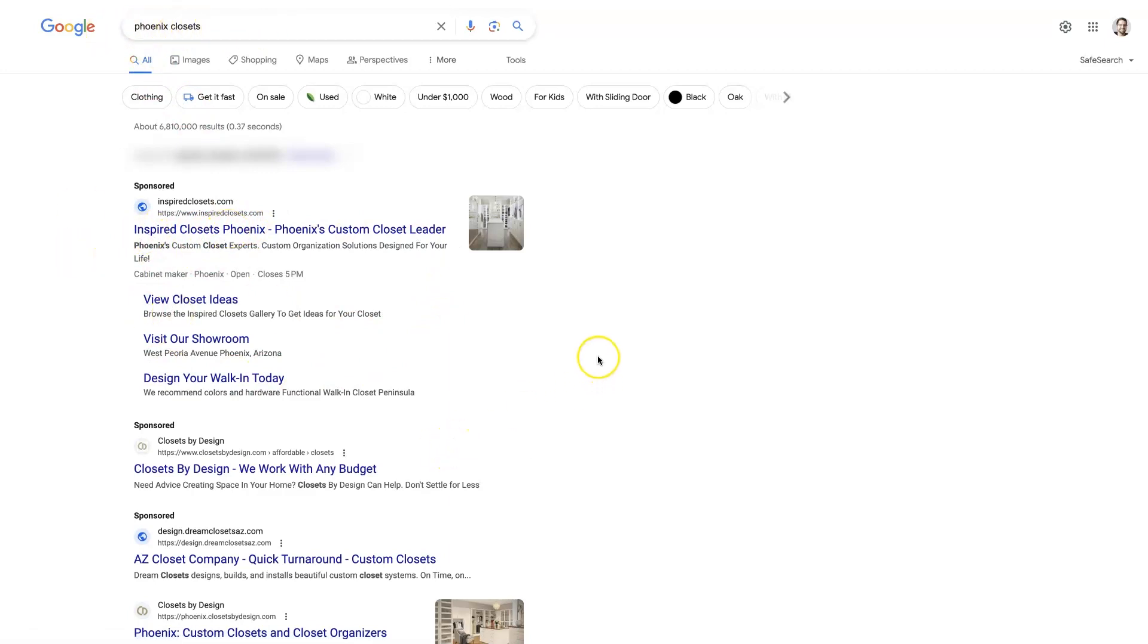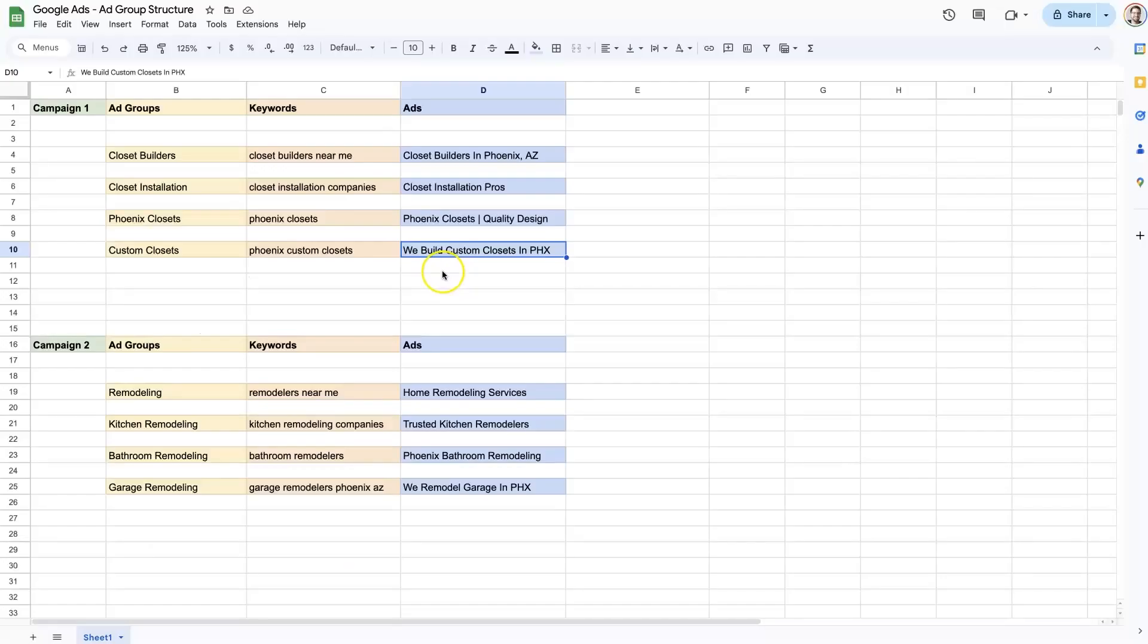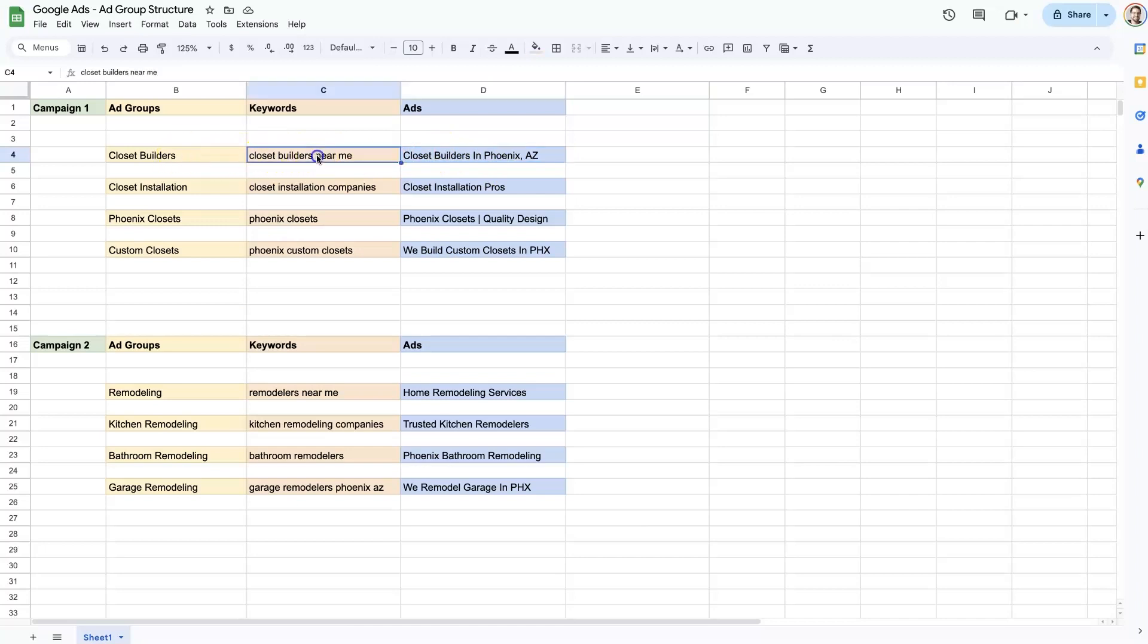And the reason you want to do that is because if somebody goes to Google and they do a search for Phoenix closets, and then the first ad they see is your ad and it says Phoenix closets right in it, then they know that they just found what they're looking for. There's a lot more that goes into it than that, but that's a big portion of it. And it's a big part of where people are messing up with their Google ads is not separating things out and differentiating the ads that are being shown to people based on the actual keywords that they are searching for.